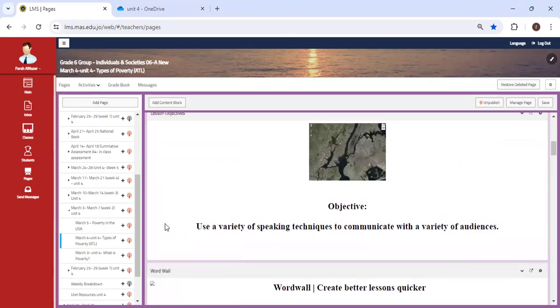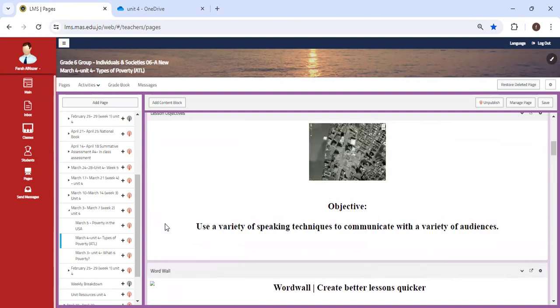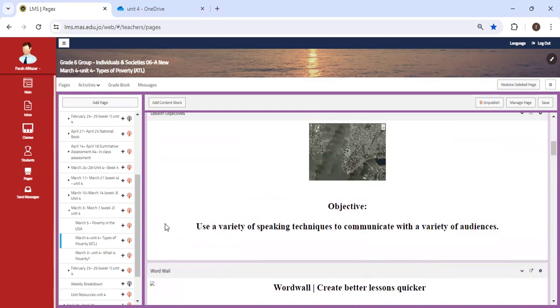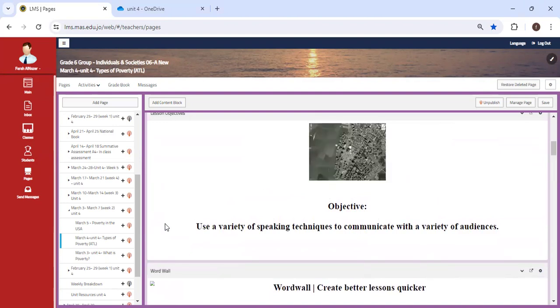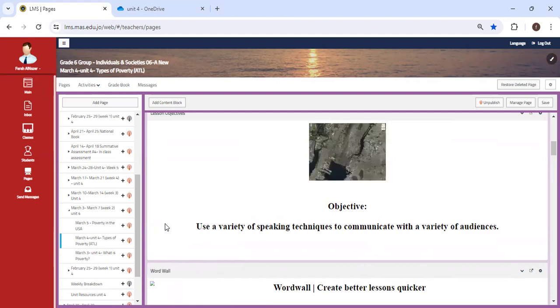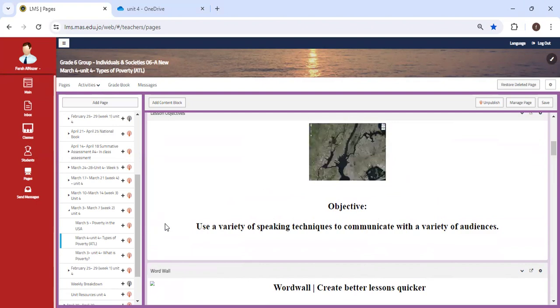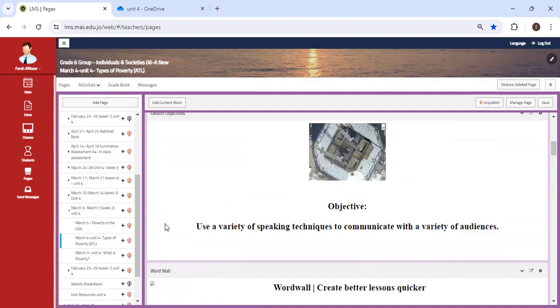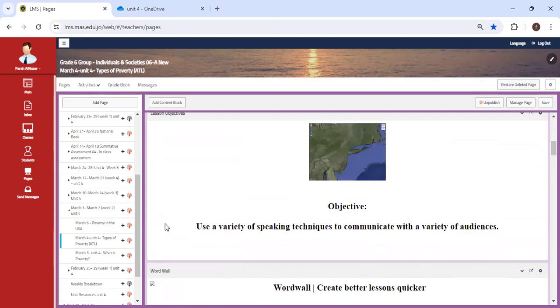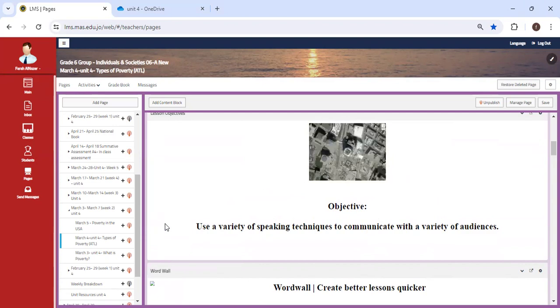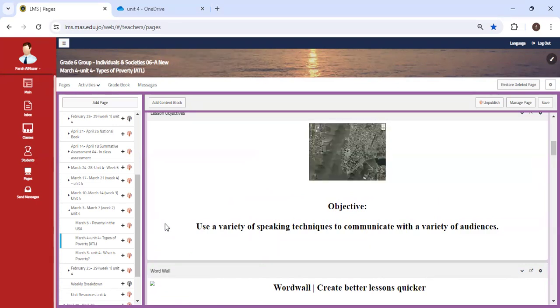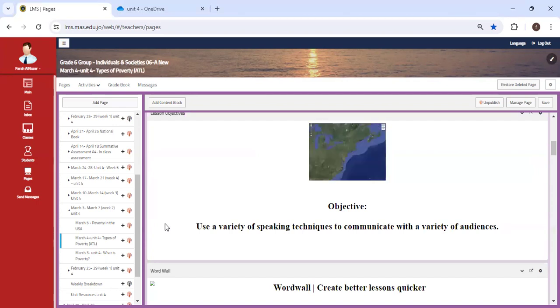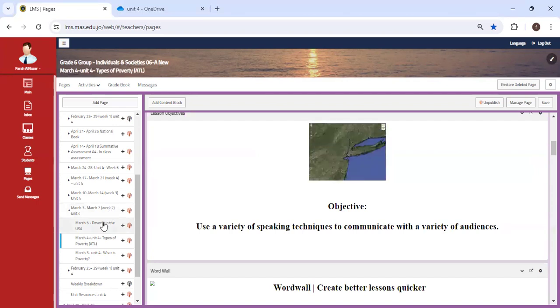Just as an icebreaker, we're going to have a class where we're going to use a variety of speaking techniques to communicate with a variety of audiences. It's going to be an ATL class where you are going to communicate the types of poverty in any speaking technique you want. It could be in a form of an interview, PowerPoint, Canva video, whatever you want.